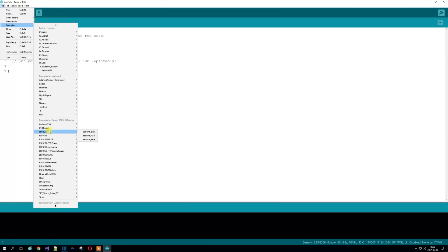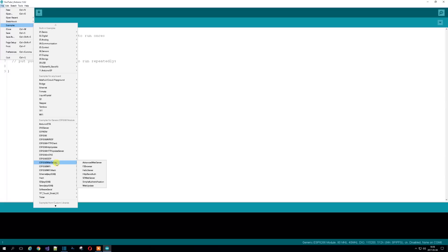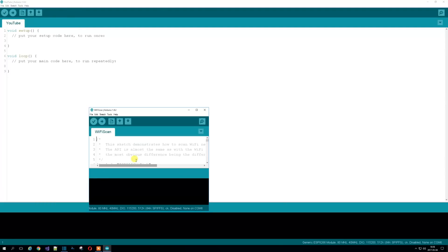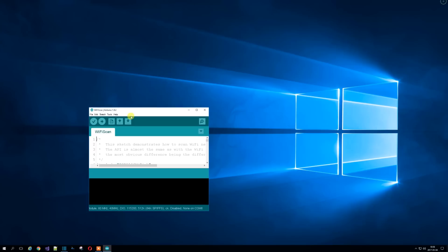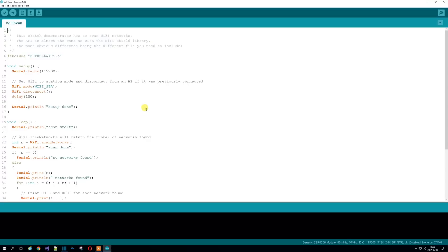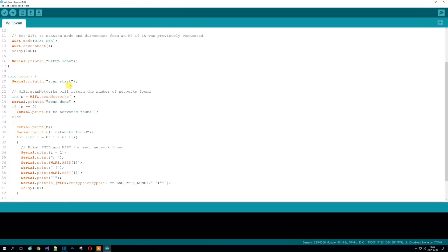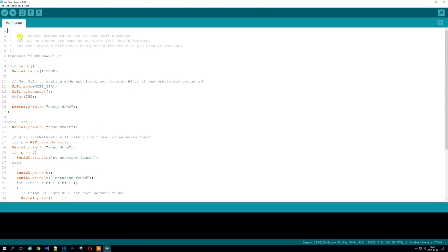Then we'll go down to ESP WiFi. And this is a really good way to check to see if the board's working. Open that example. This is called Scan. WiFi Scan. Compile it.